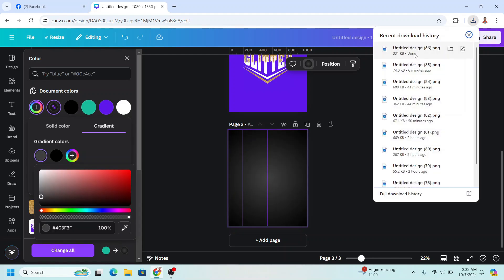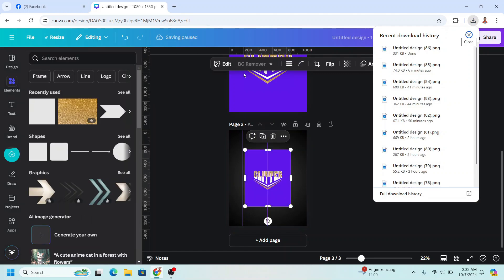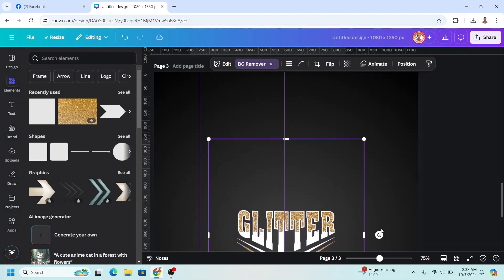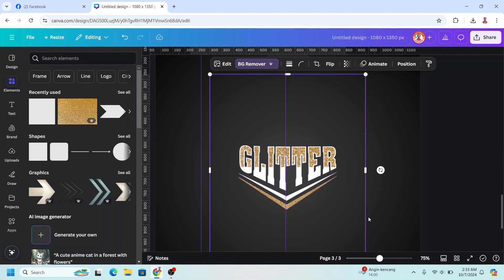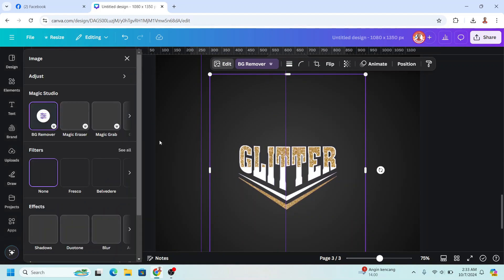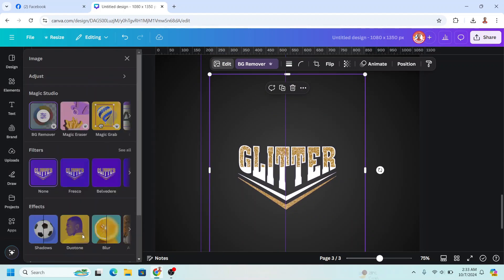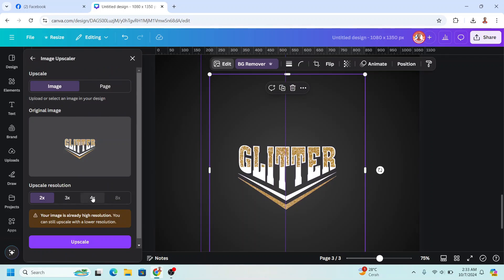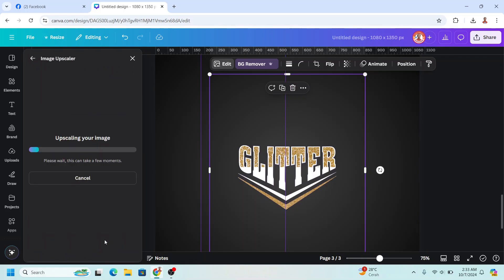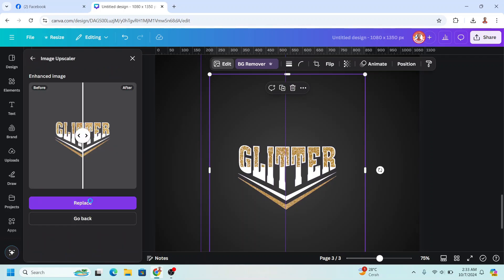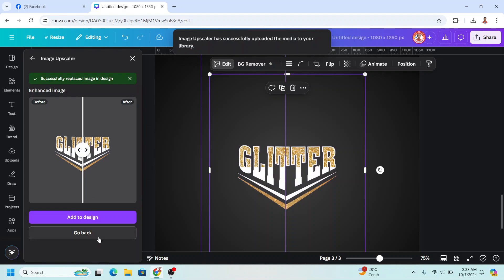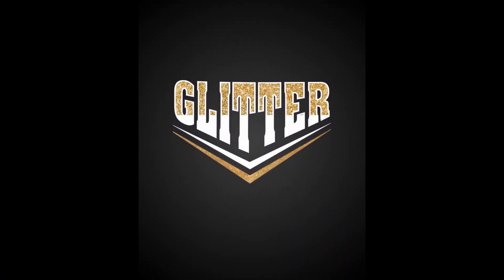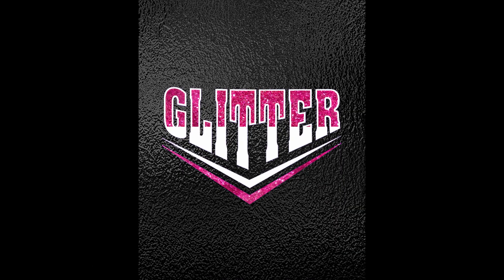Upload the PNG of page 2 here and choose BG Remover. If you want higher resolution, go to Edit and choose Image Upscaler. Choose four-time upscale and click Replace. Now you have it — see you next video and have fun with Canva!